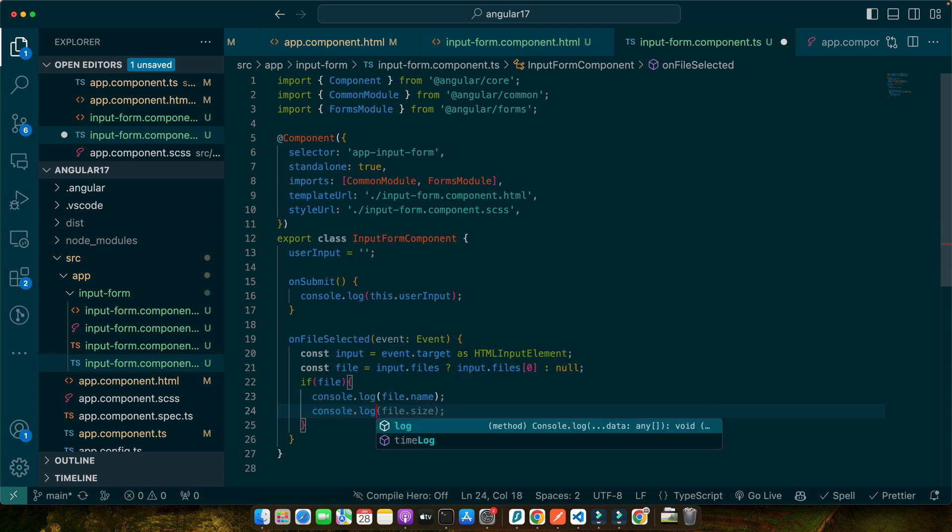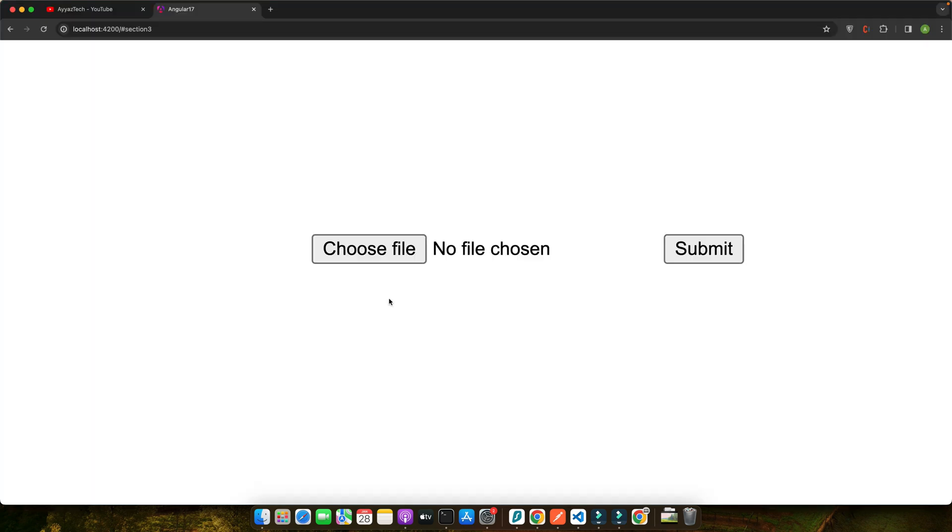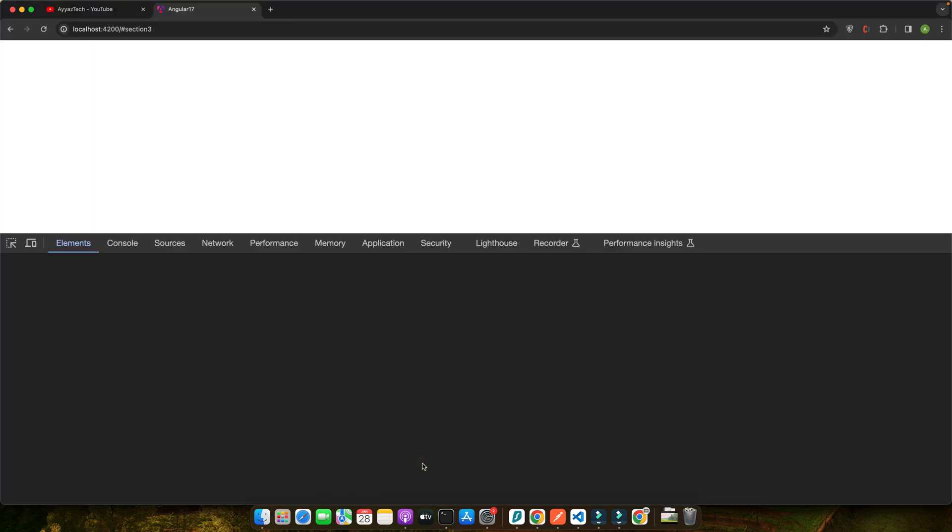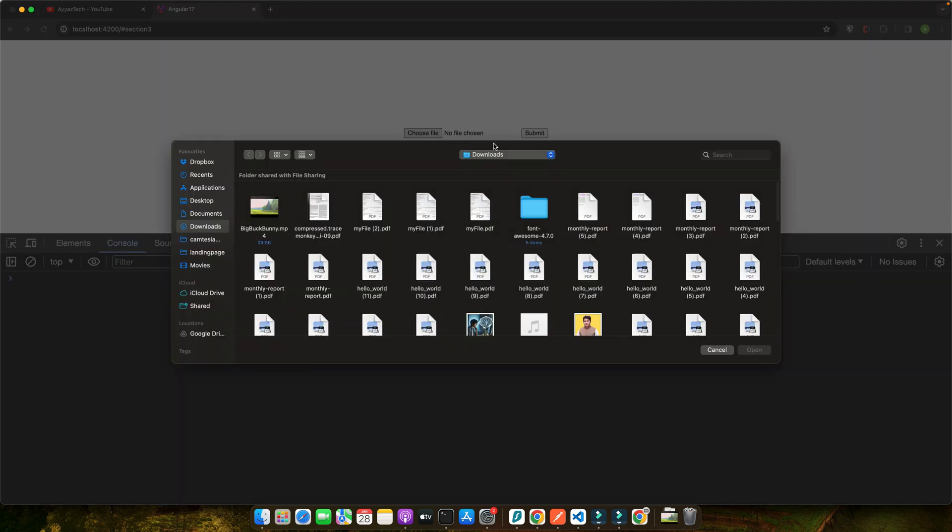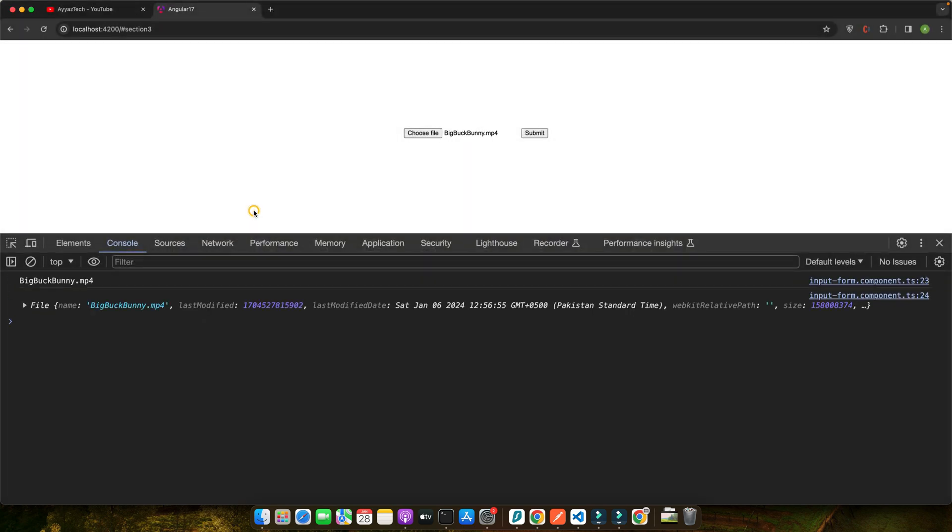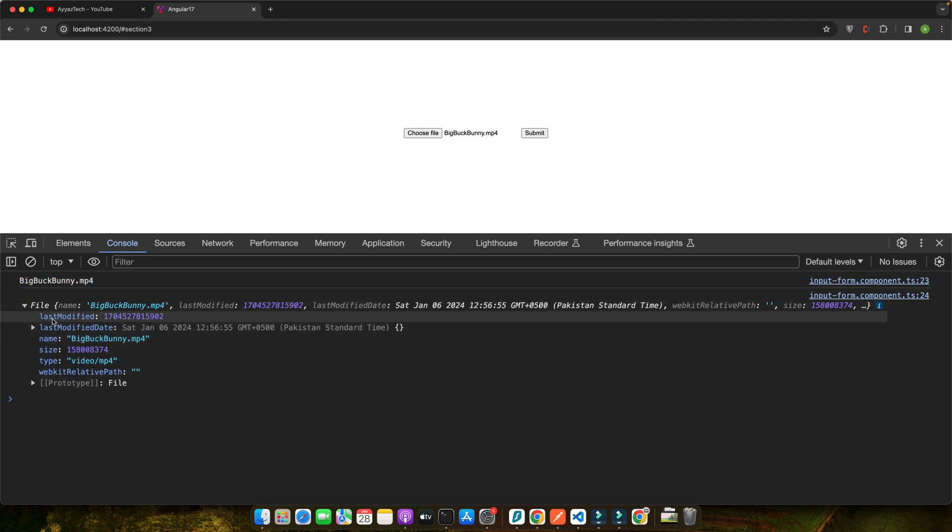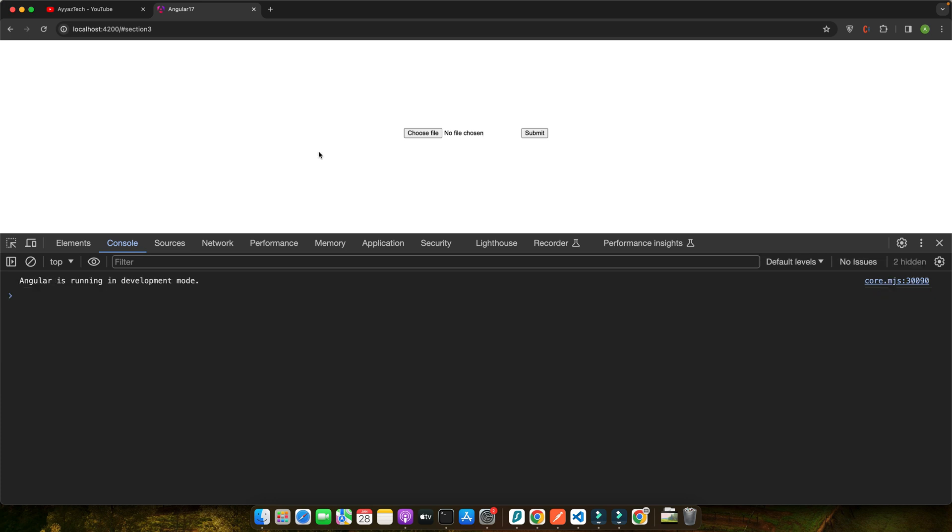Now let's quickly test it. Open the inspect element and the console and select something. Let's say I have selected the video and you can see in the console it is showing the name of the file. Also the entire file object. You can look at that. We have different information like last modified, name, size, type, etc.